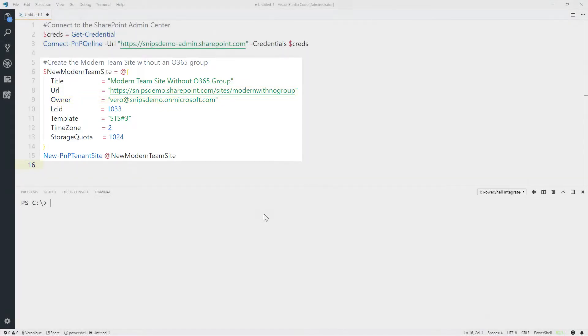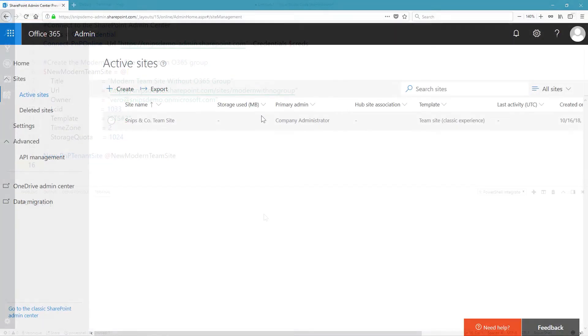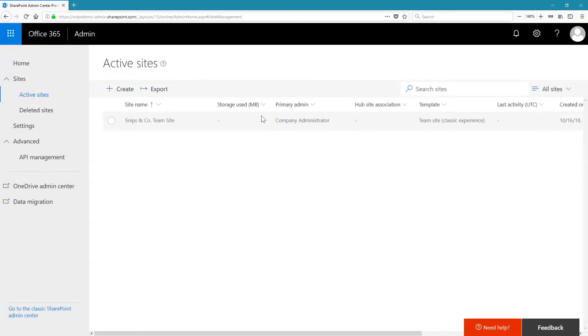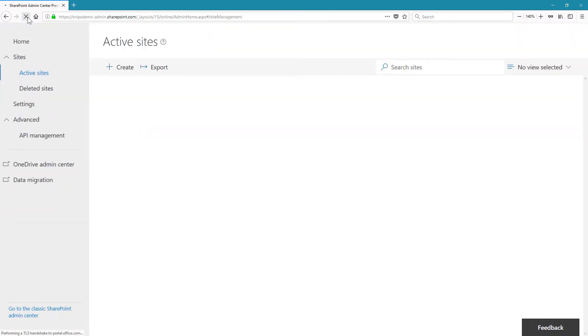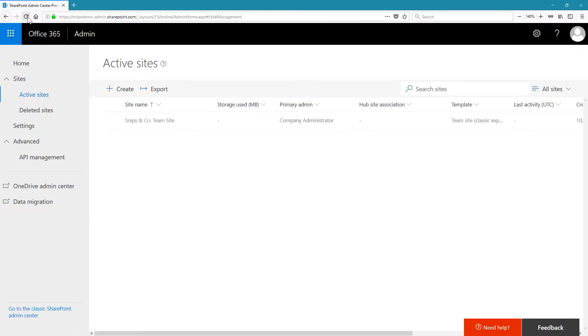But first, let me show you that I have no modern team site in my tenant. On the new SharePoint Online Admin Center, let me just refresh the page, and you can see that we have no modern team site.